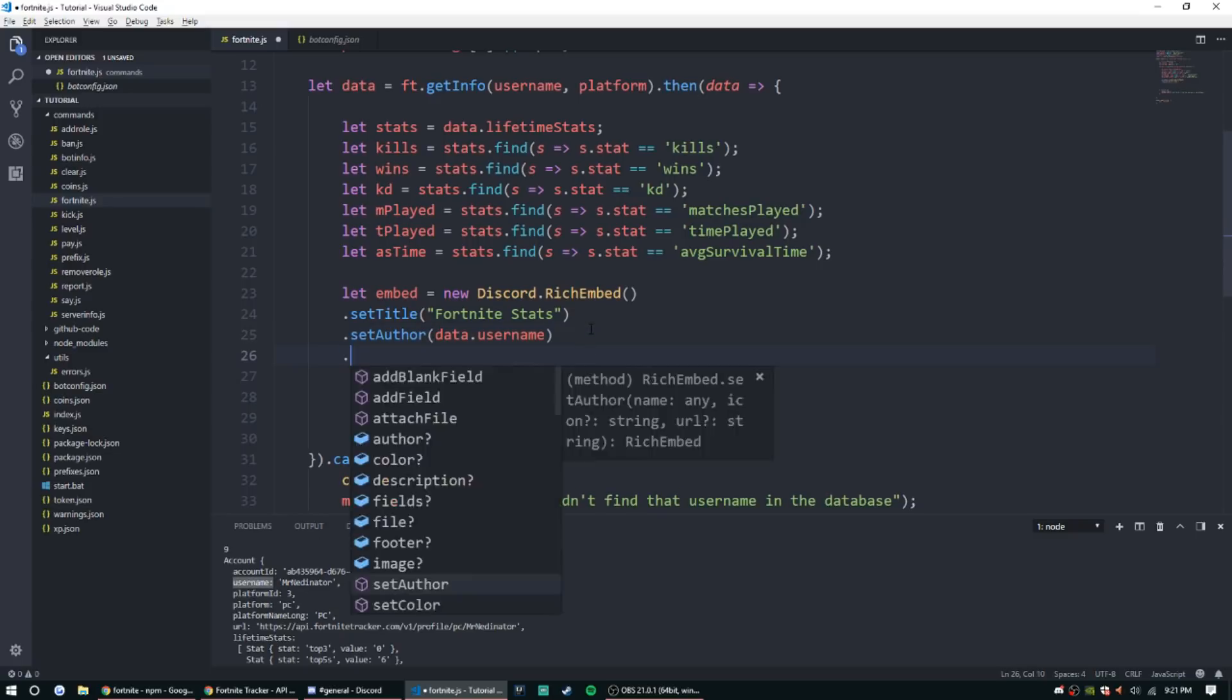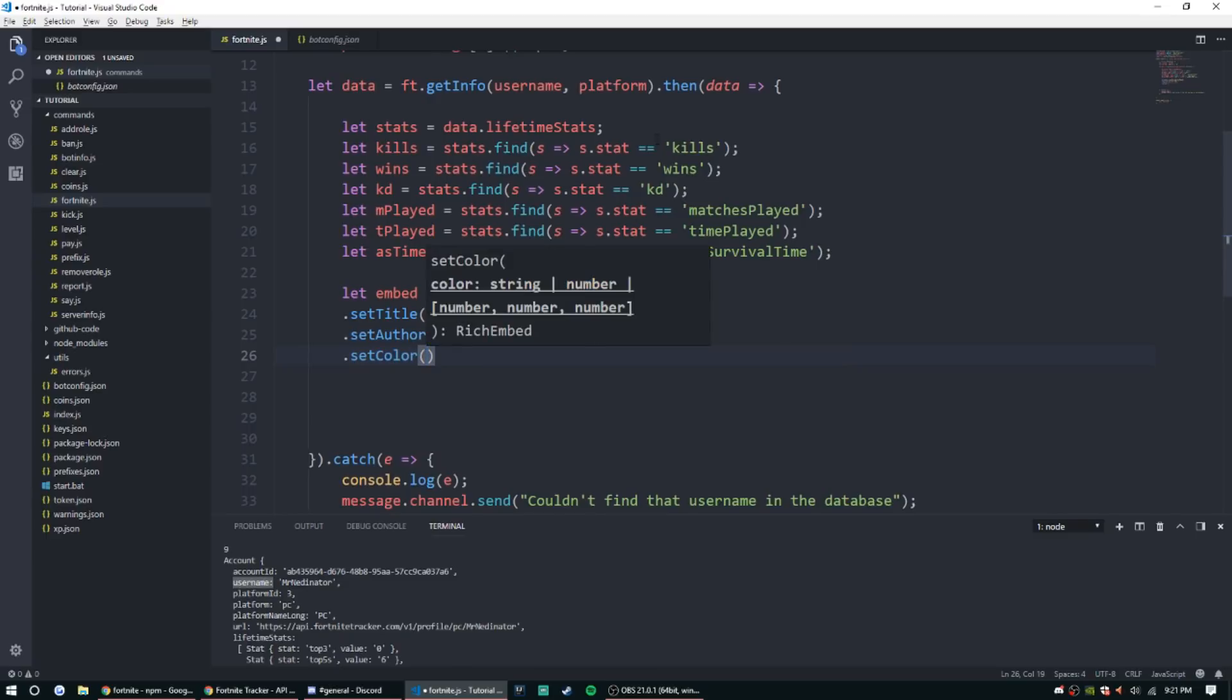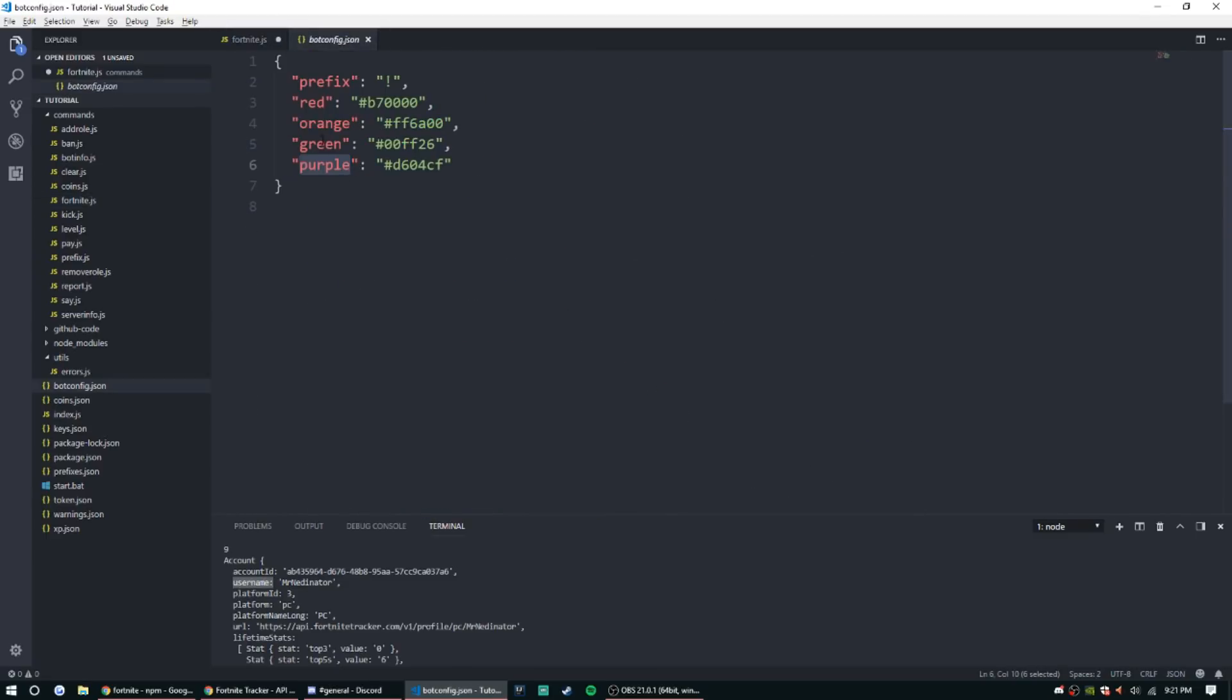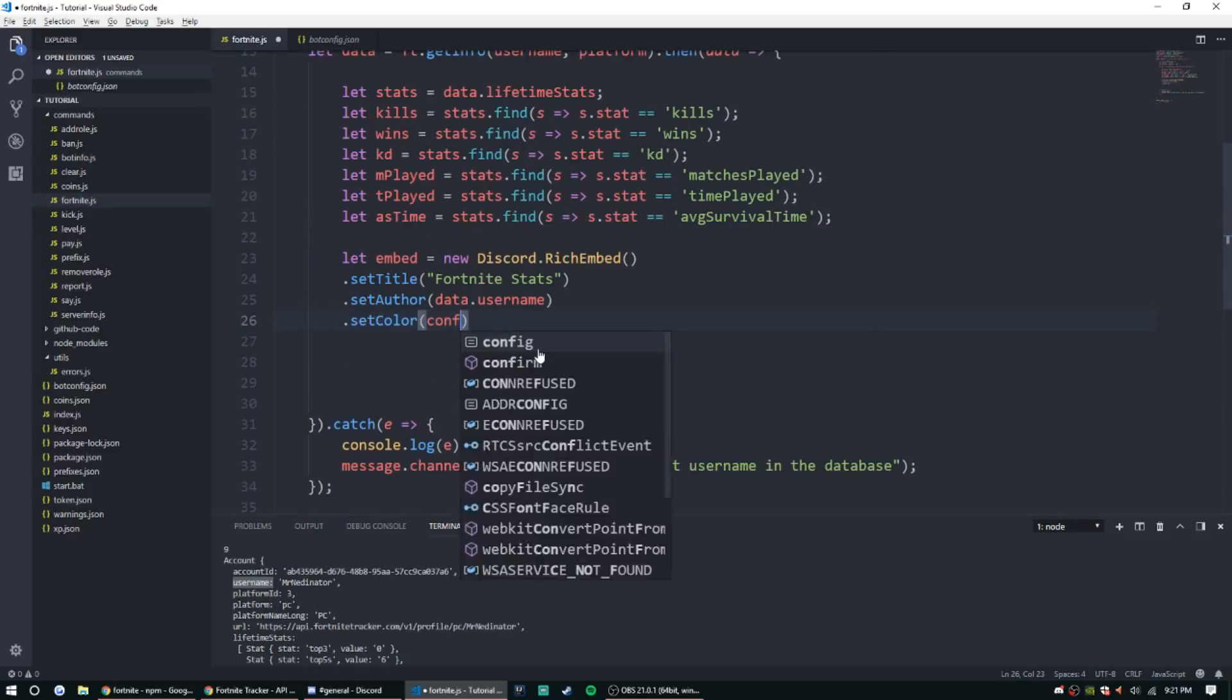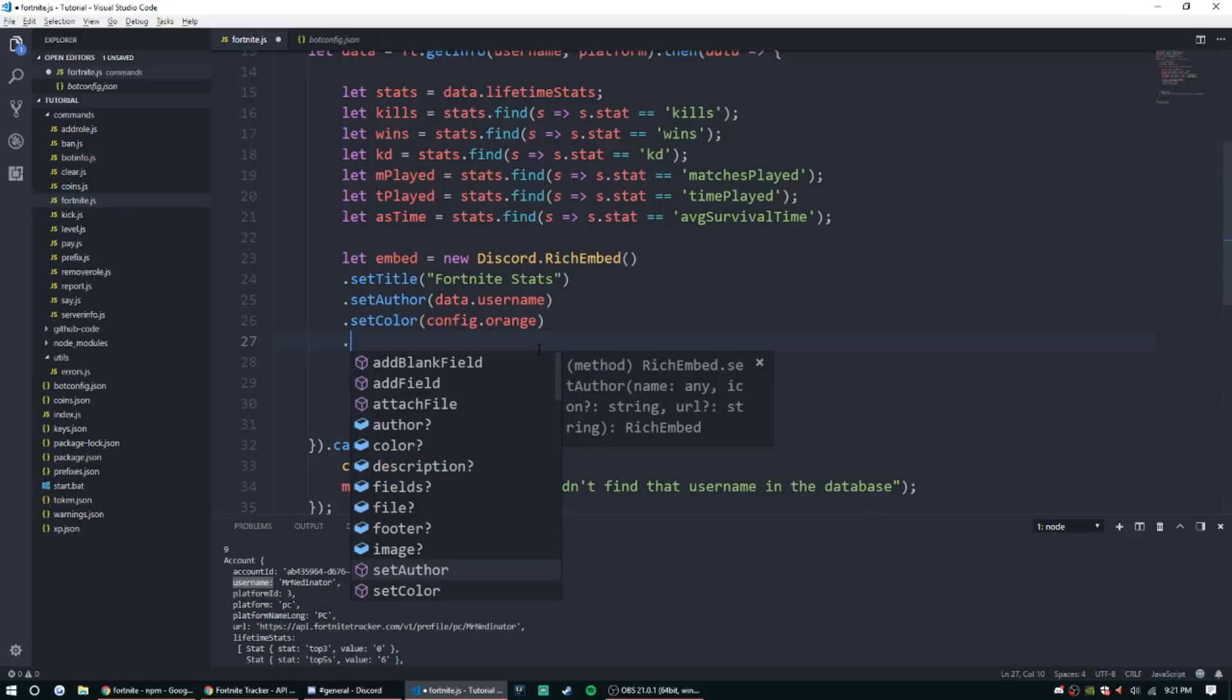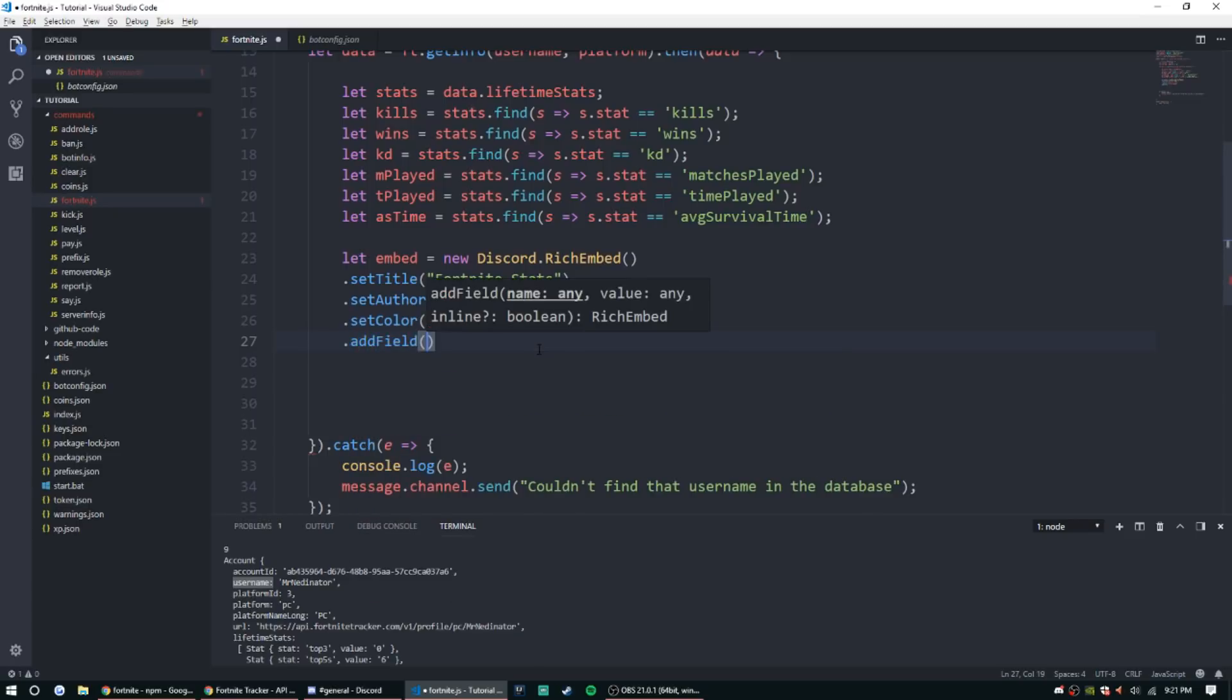So set color, and I believe I have my config set up, so we're going to use orange, so config.orange. And then we want to add some fields, so add field kills.